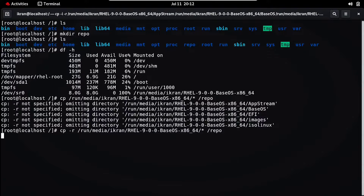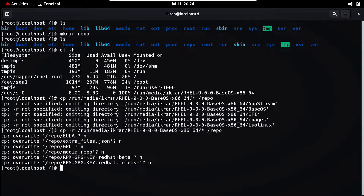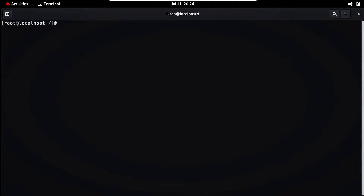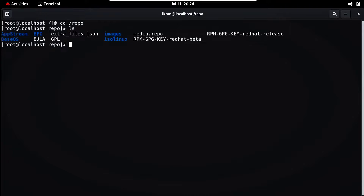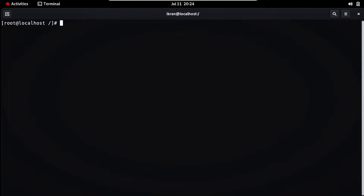It will take more than 5 to 10 minutes to copy these directories to our system. I am fast-forwarding in this video. If you don't know how to mount the USB drive, check out my other video linked in the description. Now you can see all files have been copied to our system. Let's clear the screen, go to the repo directory, and type `ls` — all files have been successfully copied.